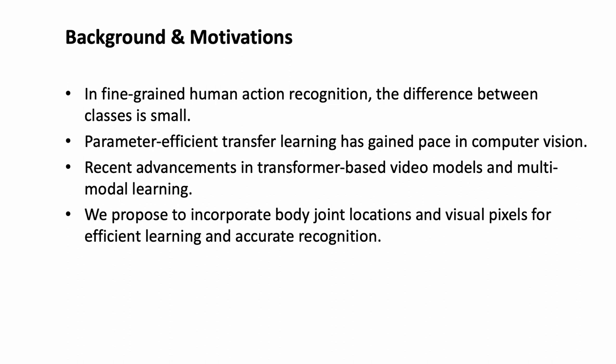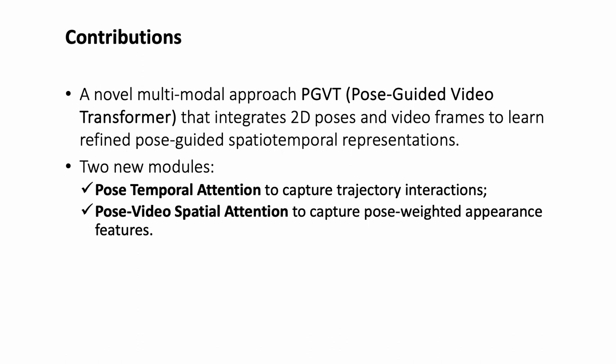Existing methods often face challenges such as high computational costs and the underutilization of pre-trained models. With recent advancements in transformer-based video models and multimodal learning, our proposed method was born out of the need to overcome these challenges and provide an efficient solution to video action recognition.